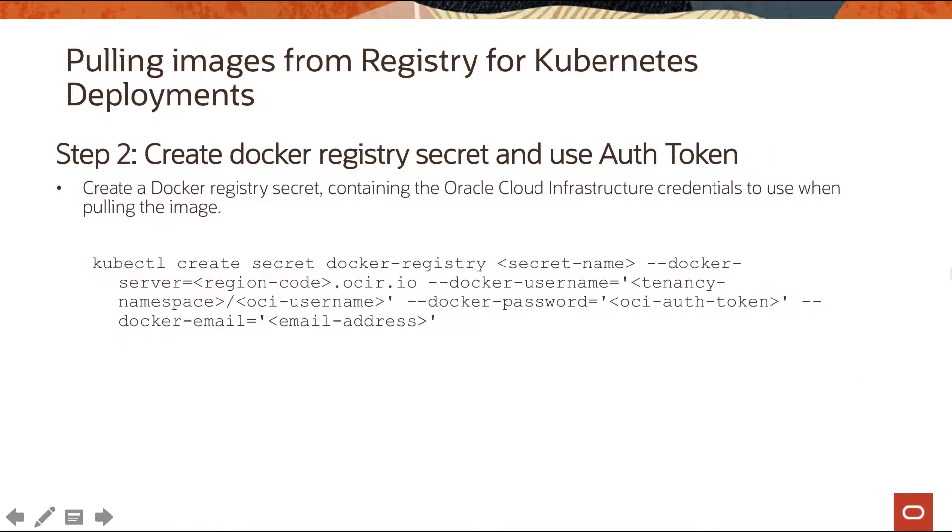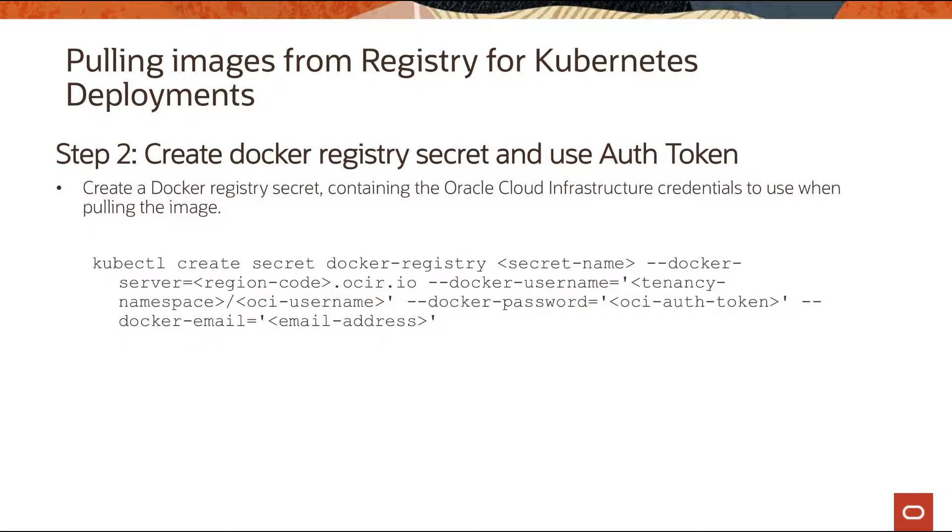So step one would be to create an authentication token. If you already have an authentication token, step two would be to create a docker registry secret within Kubernetes cluster. Use the regular command of kubectl create secret and then provide your credential details.